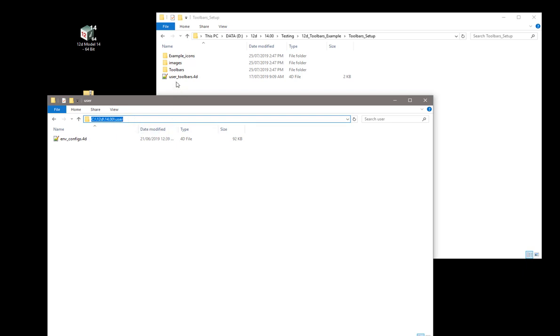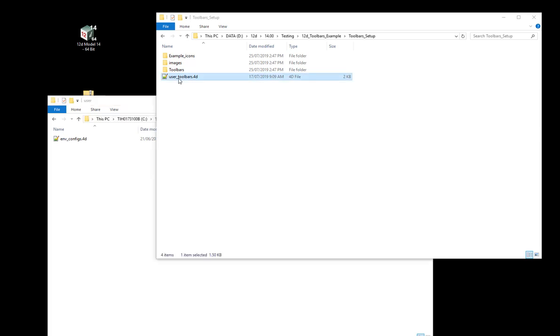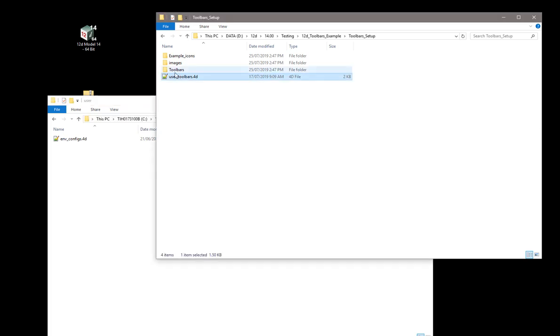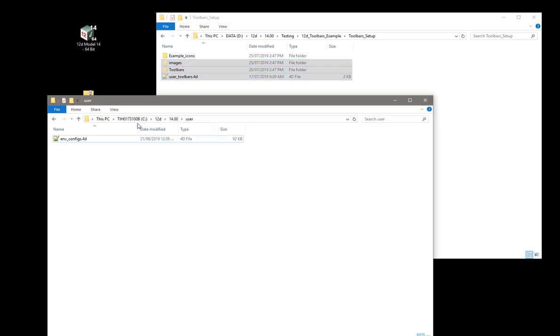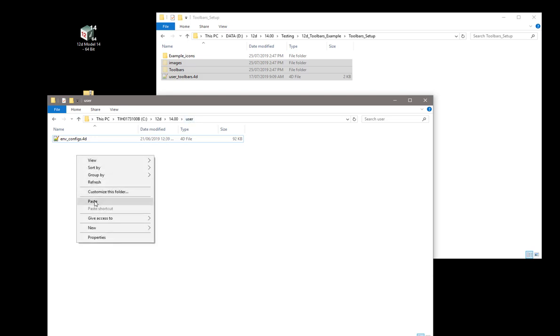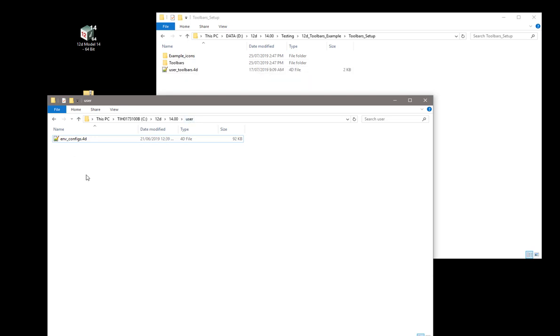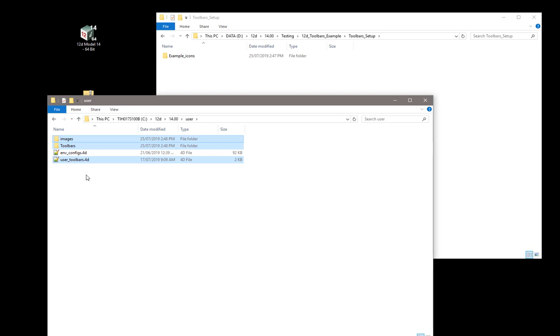The files I really need to take are the user, the toolbars directory and this images also. So I'm going to copy those or cut those from there and place those under C drive, the standard default directory where 12D would be looking for the user directory there. I'll paste those in there.